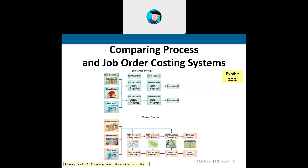Process costing is slightly different because it's continuous. Job order cost system is based off each individual customer order. The process cost system is a continuous process. Let's use an example of ice cream. You go to the grocery store, you grab your favorite Ben & Jerry's Rocky Road. But think about how it got there — how did that ice cream get to Safeway in the first place? It had to start with ingredients.